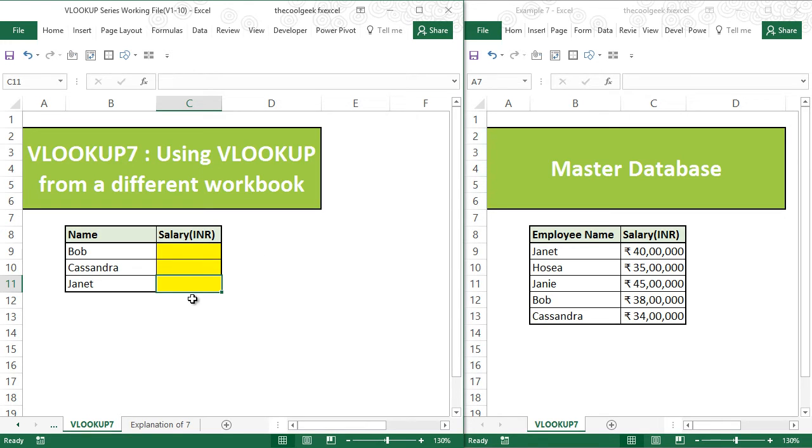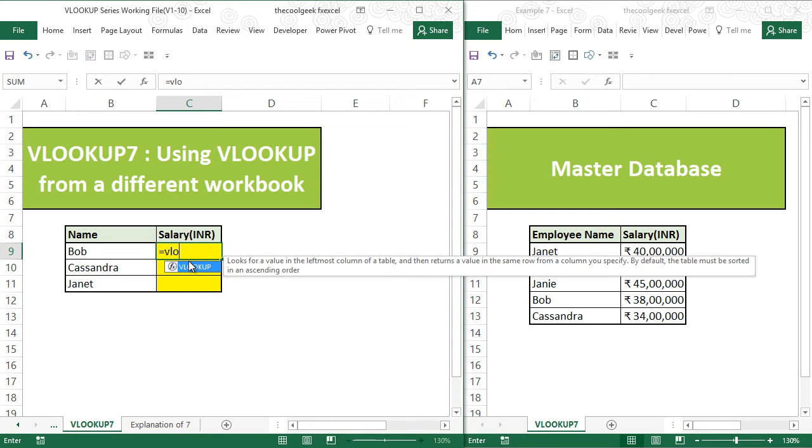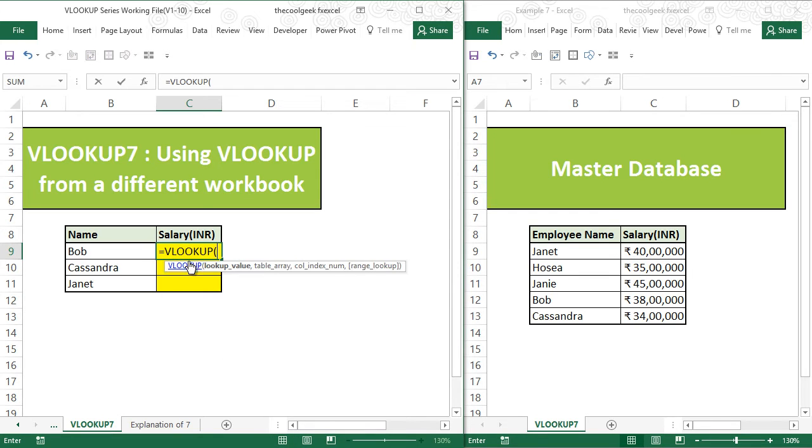So I want to extract salary for these employees, and I can do that by simply typing equals VLOOKUP. Lookup value is name.